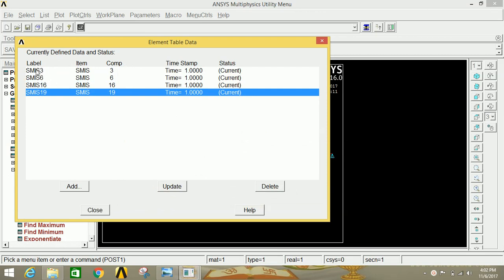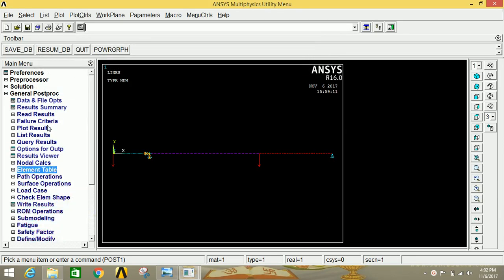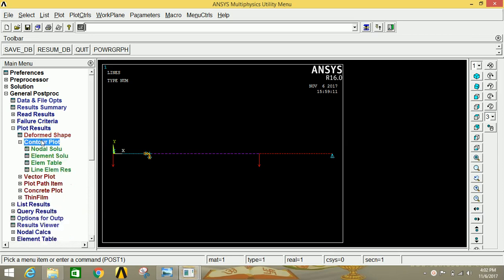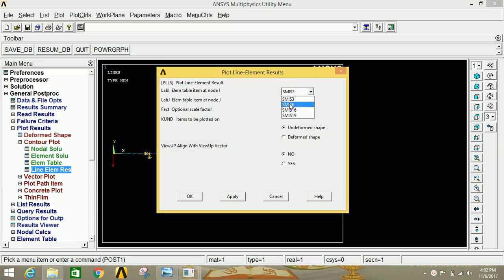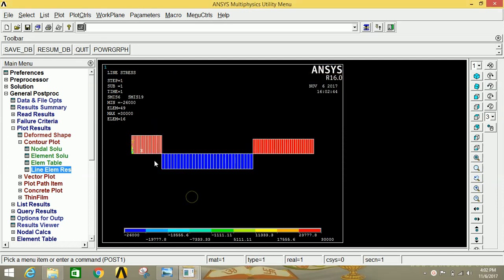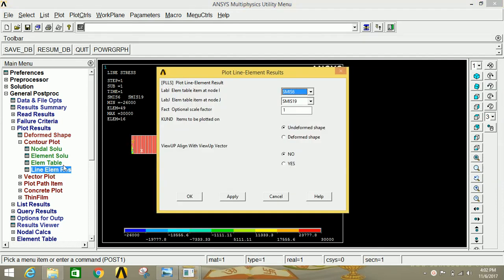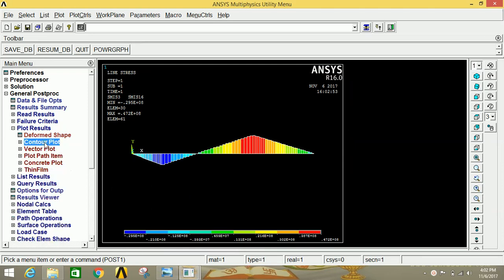The combination of SMIS 3 and SMIS 16 will give the BMD diagram, and the combination of SMIS 6 and SMIS 19 will give the SFD diagram. To get the SFD and BMD diagrams, go to Plot Results, click on Contour Plot, then click on Line Element Result. Select SMIS 6 and SMIS 19 to get the SFD diagram. Click OK. Again click on Line Element Result and select SMIS 3 and SMIS 16 to get the BMD diagram.